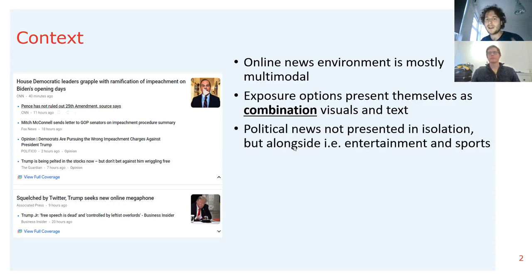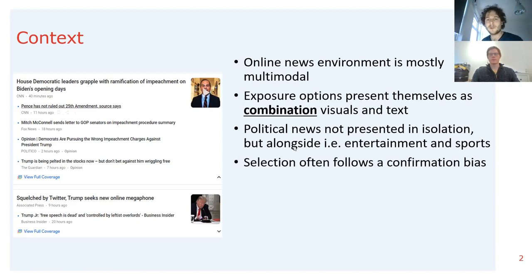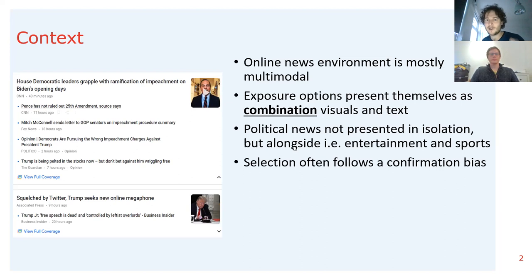However, there's another contextual factor in the online news media environment that should be taken into account. Political news is oftentimes not just presented in isolation, but also alongside other selection options that compete for attention — for example, news on entertainment and news on sports. From selective exposure literature, we also know that people are most likely to select political news when it resonates with their prior views, also known as confirmation bias. Together, we have a context where visuals, contextual factors of political news such as sports and entertainment, and confirmation biases may drive the selection of political news.